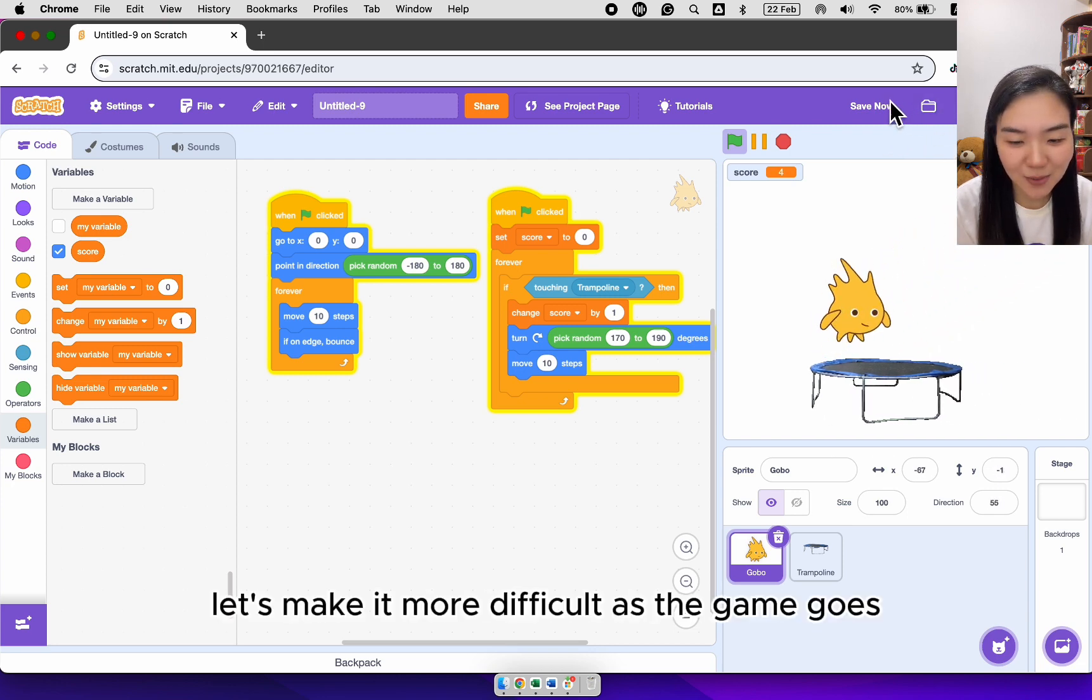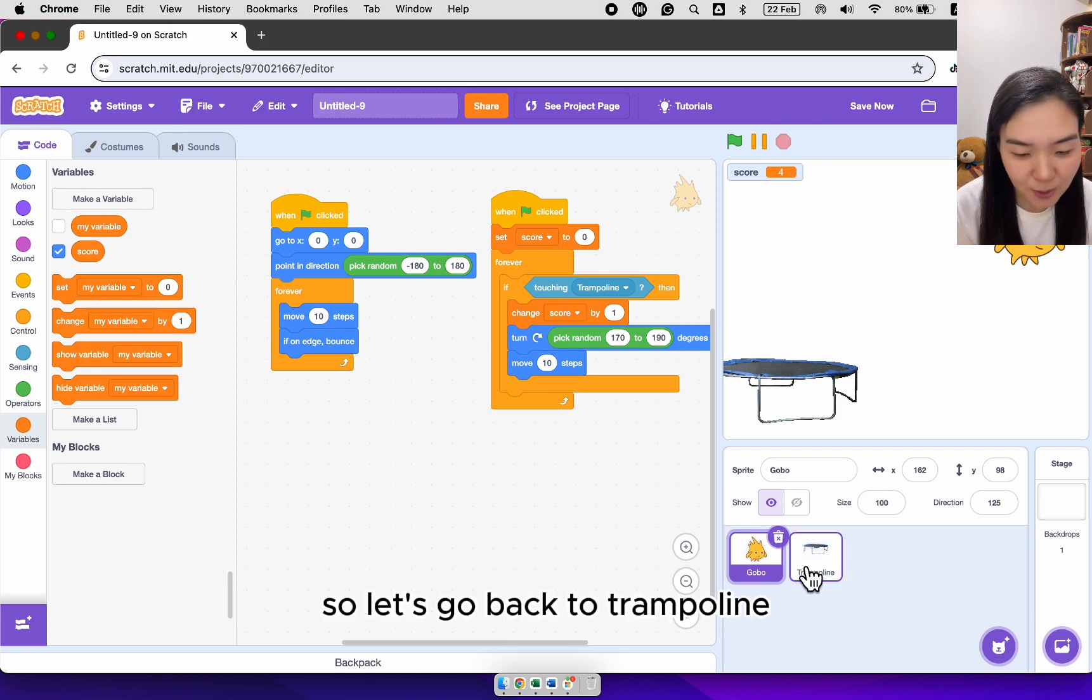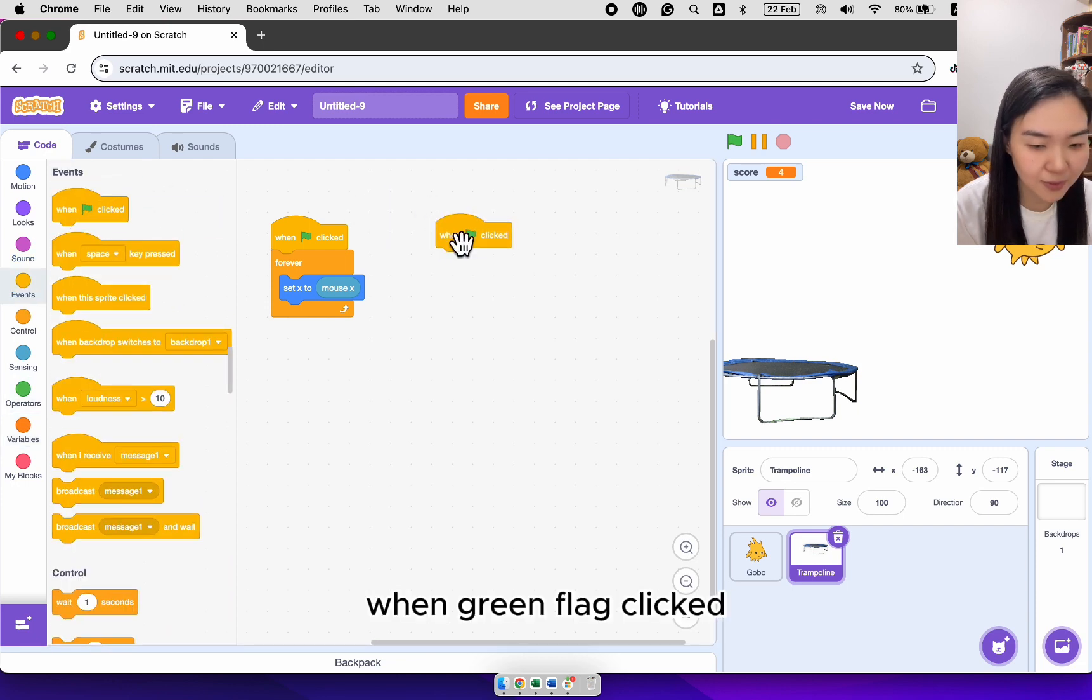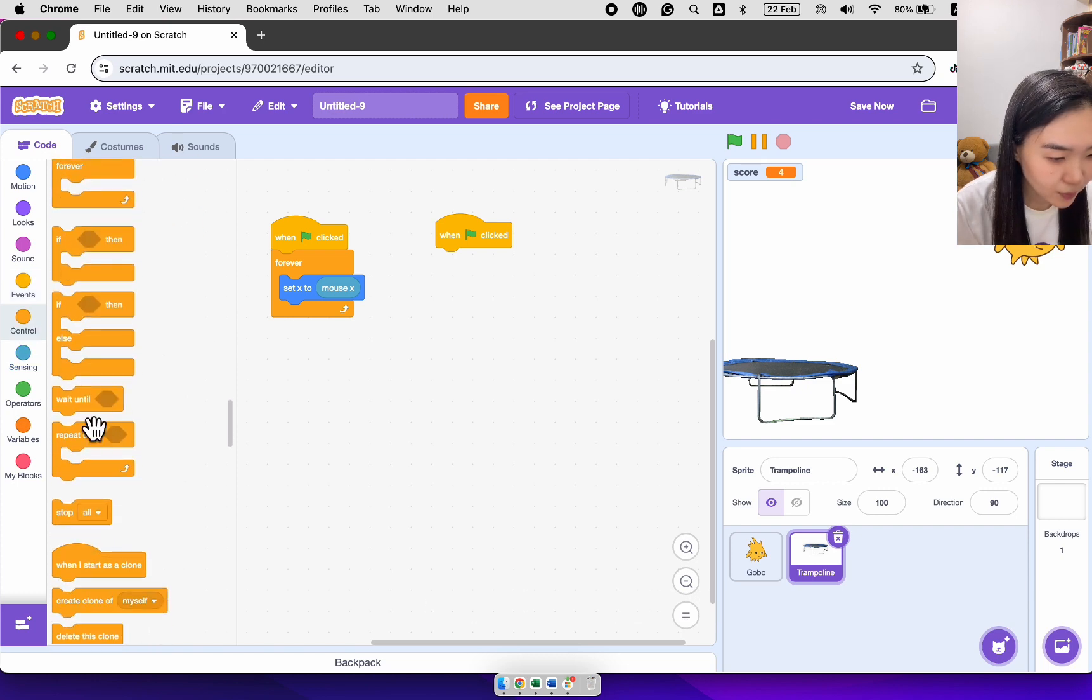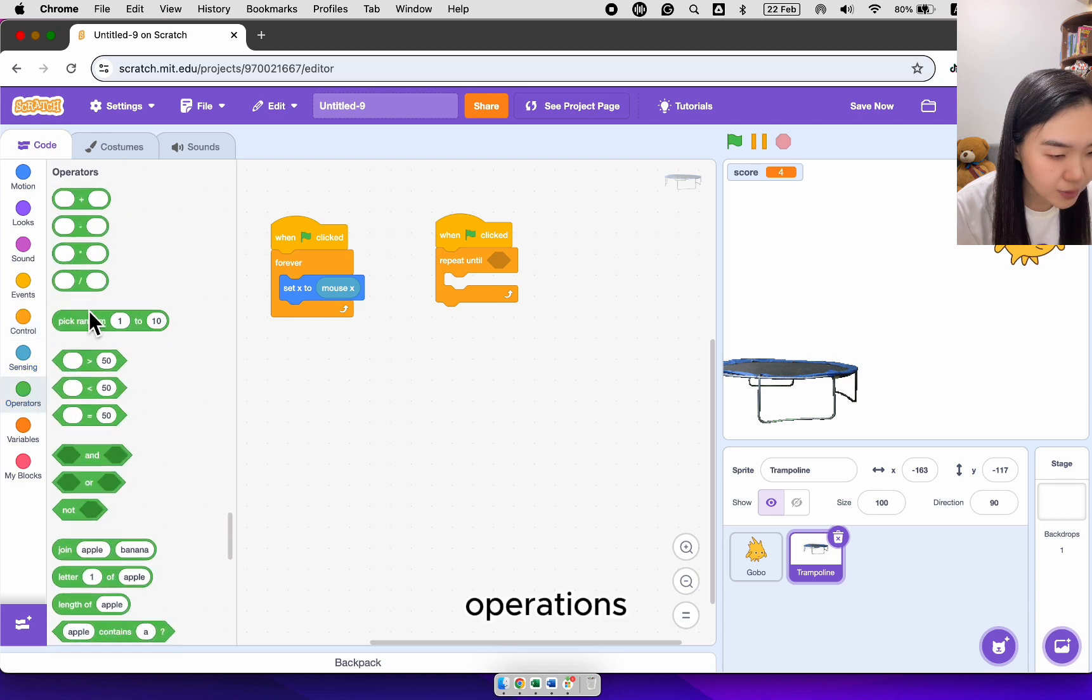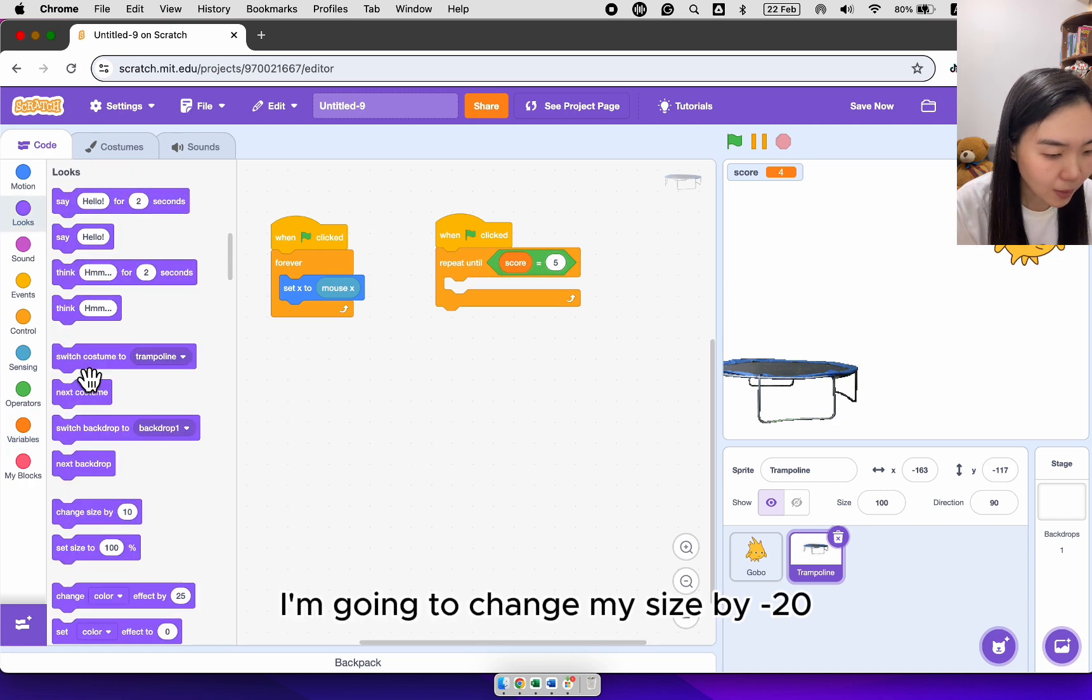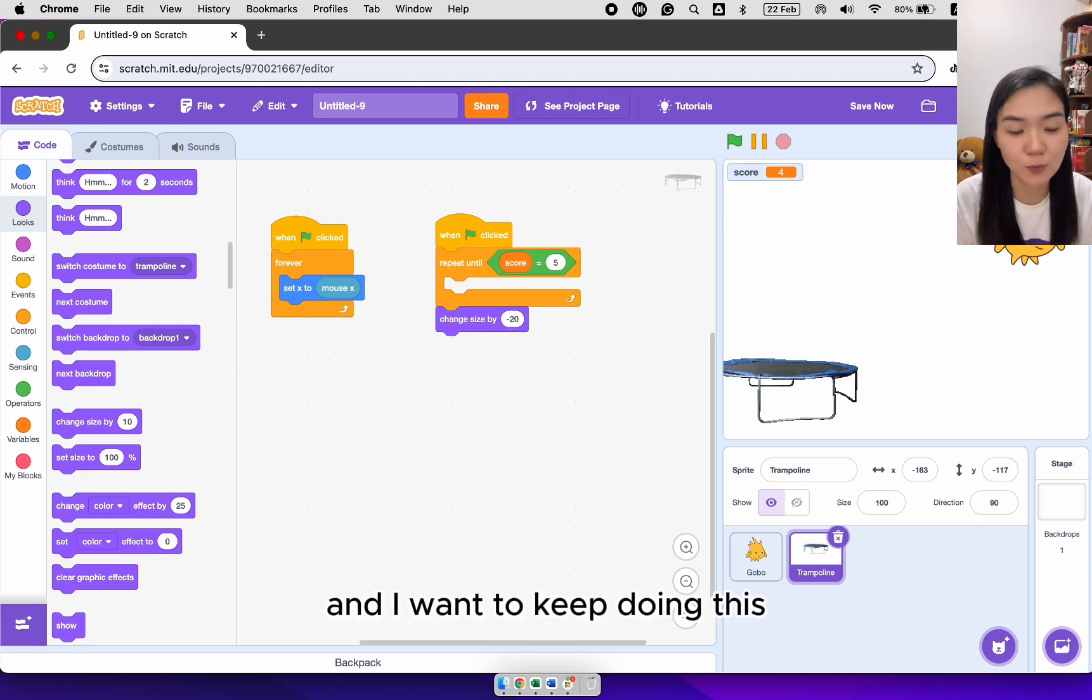Let's make it more difficult. As the game goes, we want to shrink the trampoline. So let's go back to trampoline. When green flag clicked, for every five scores, I want to shrink the trampoline. So go to control, repeat until operations, repeat until score equal to five. I'm going to change my size by minus 20. And I want to keep doing this.